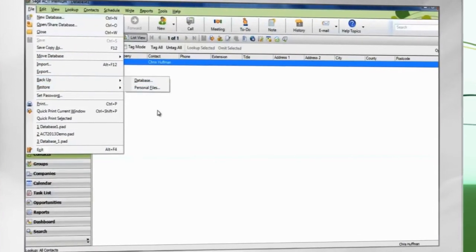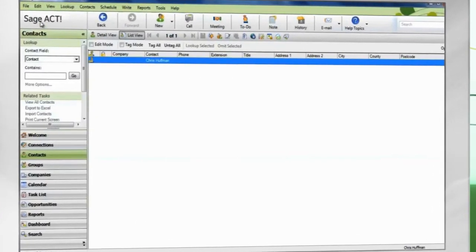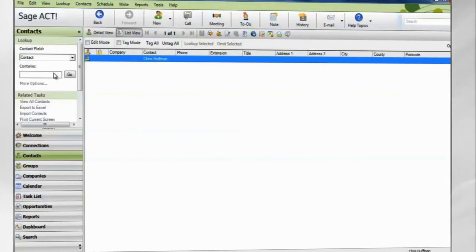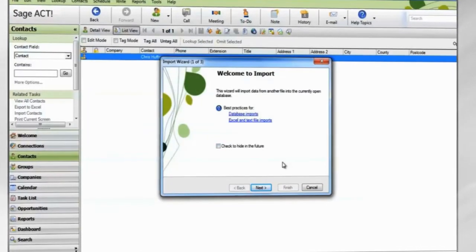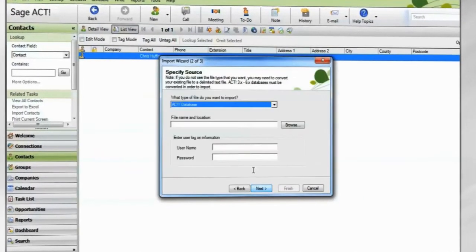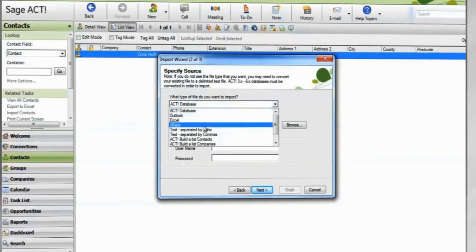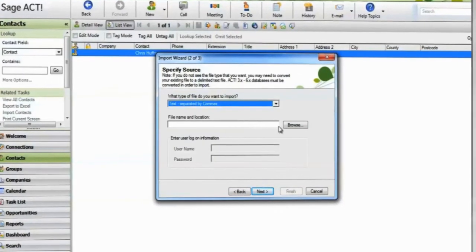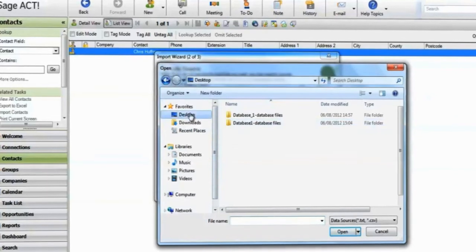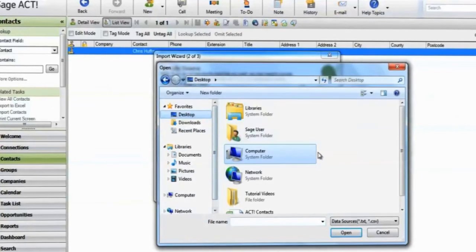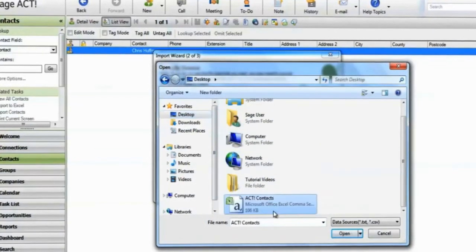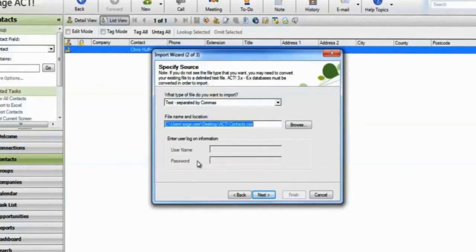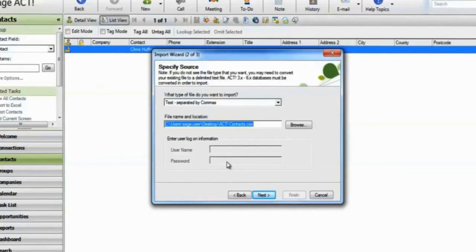When you are ready to import, go to File, Import. The Import Wizard appears. Choose which file type you're importing from. Browse to the file you're importing data from. Ensure the file is not open in another program. If the spreadsheet is password protected, enter it here. Click Next.